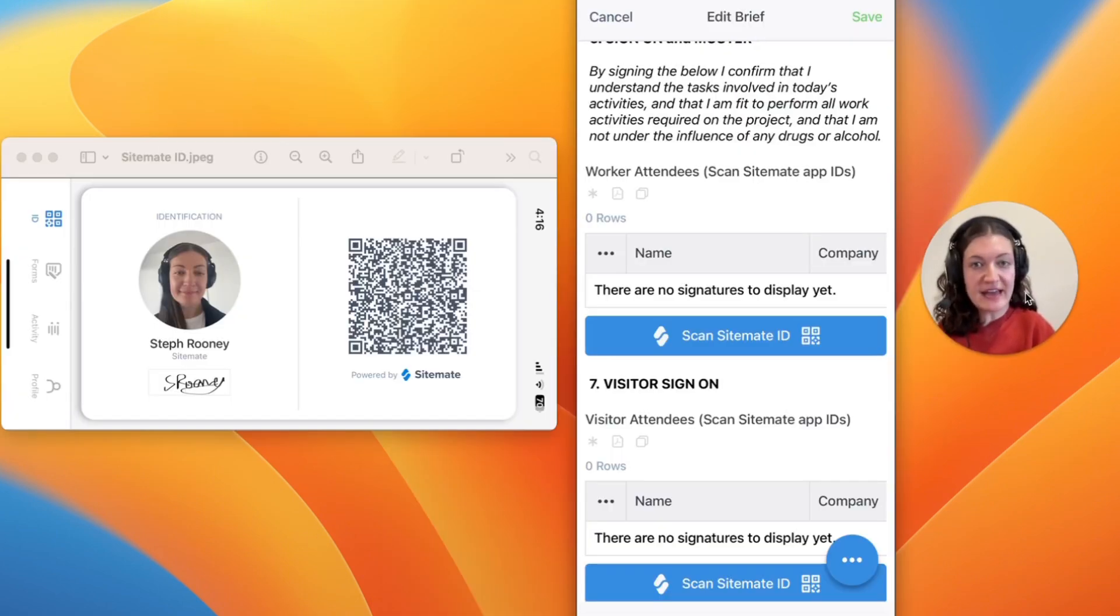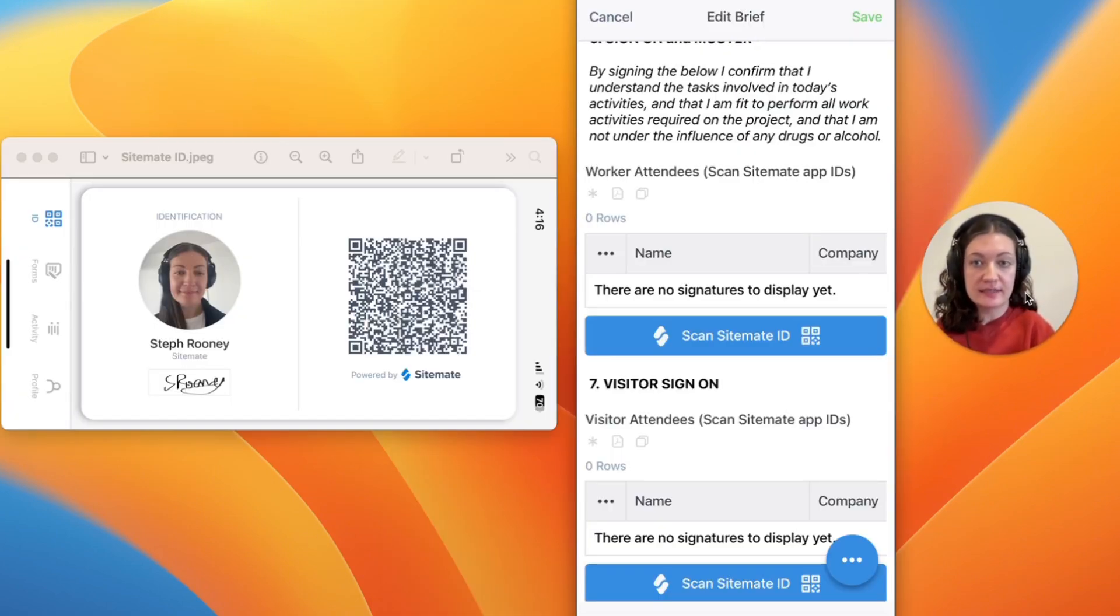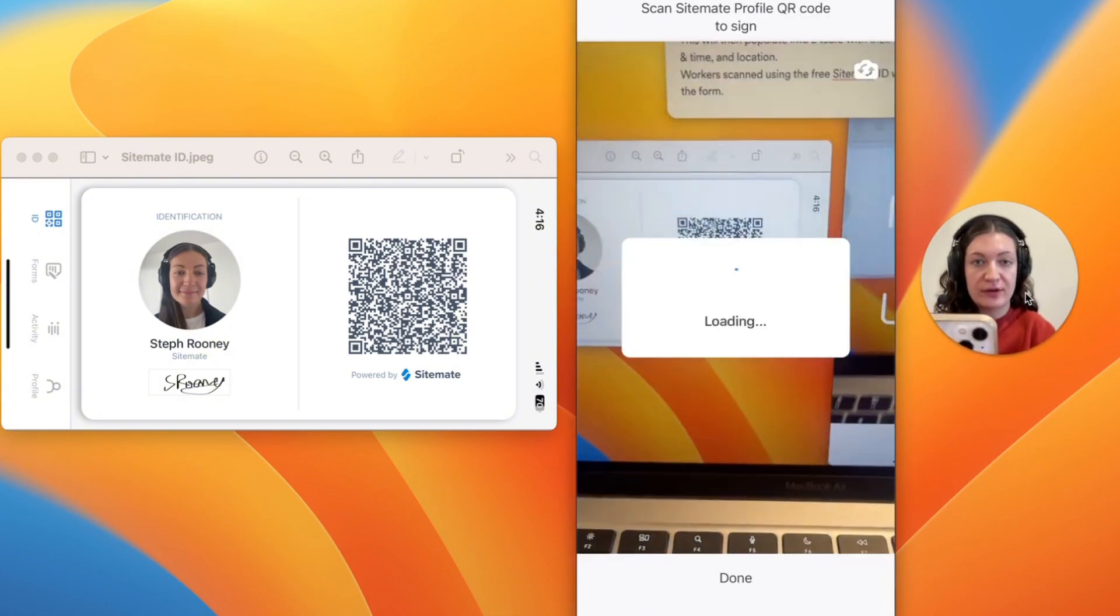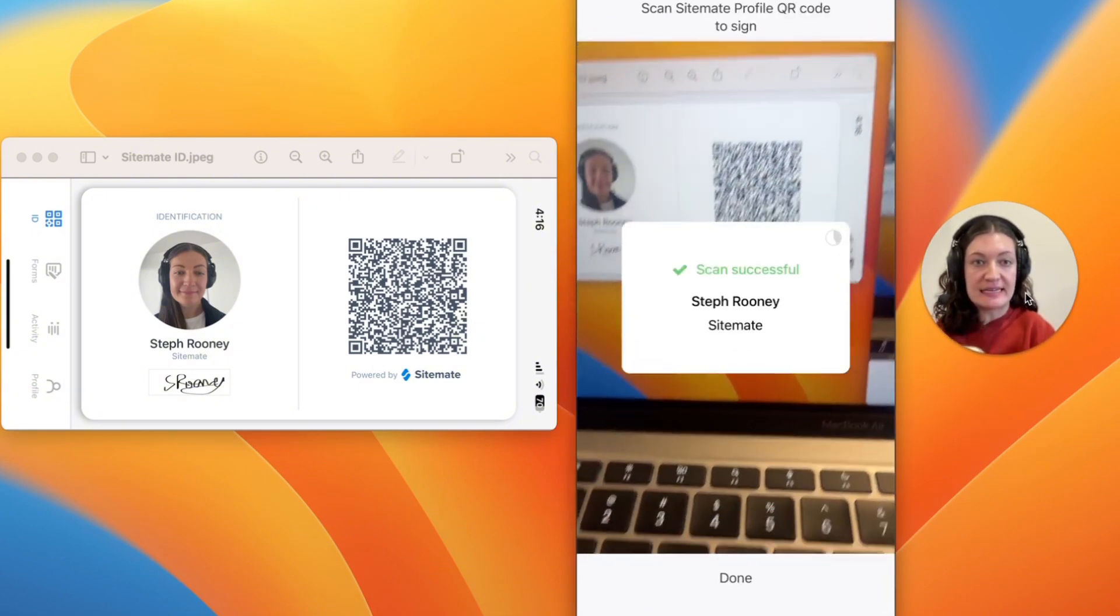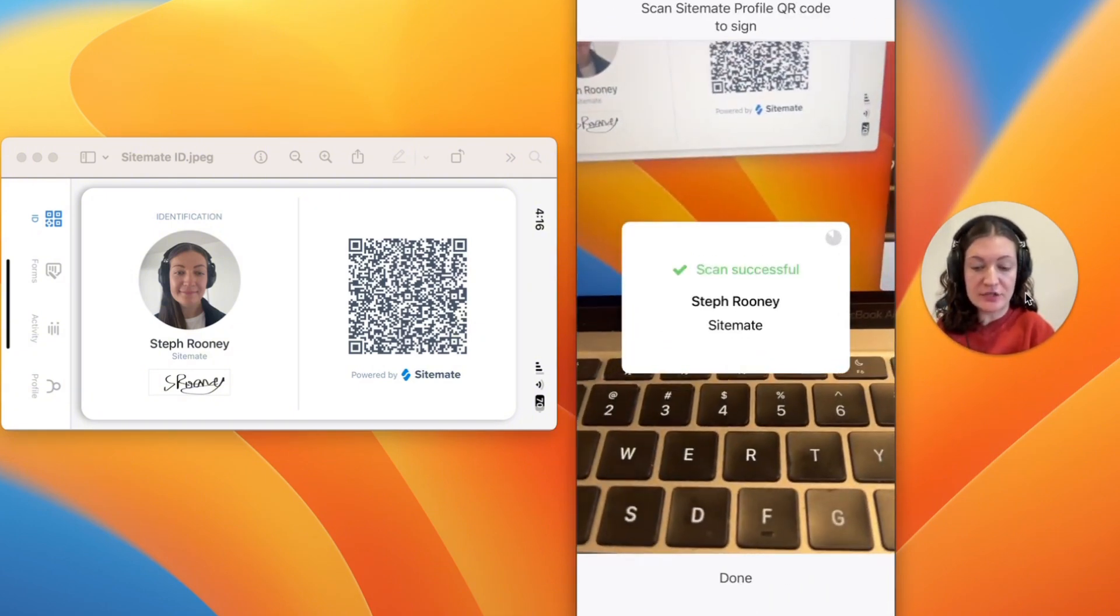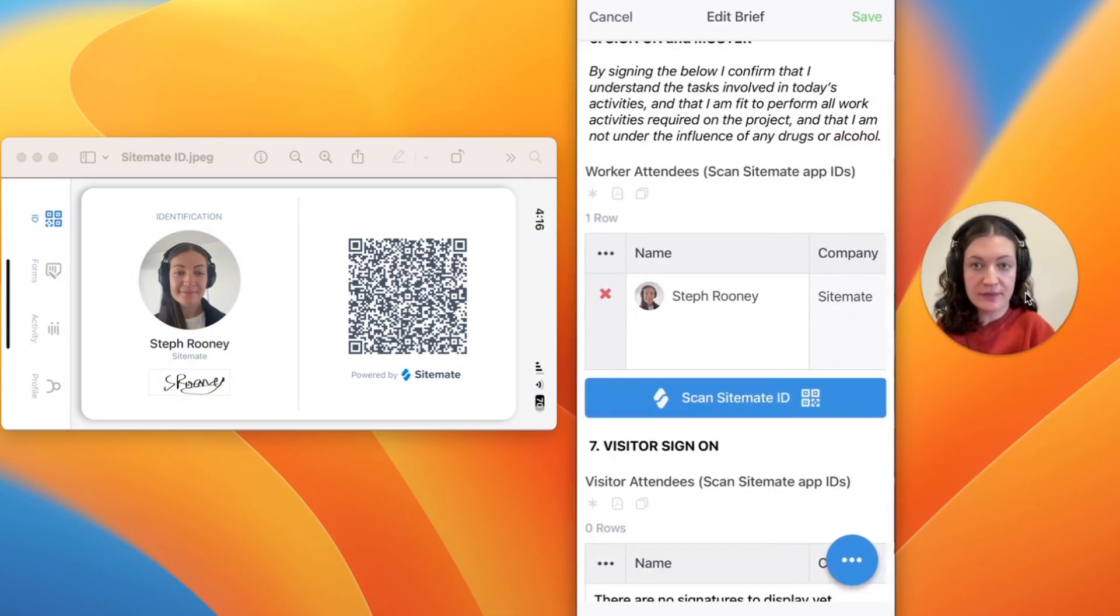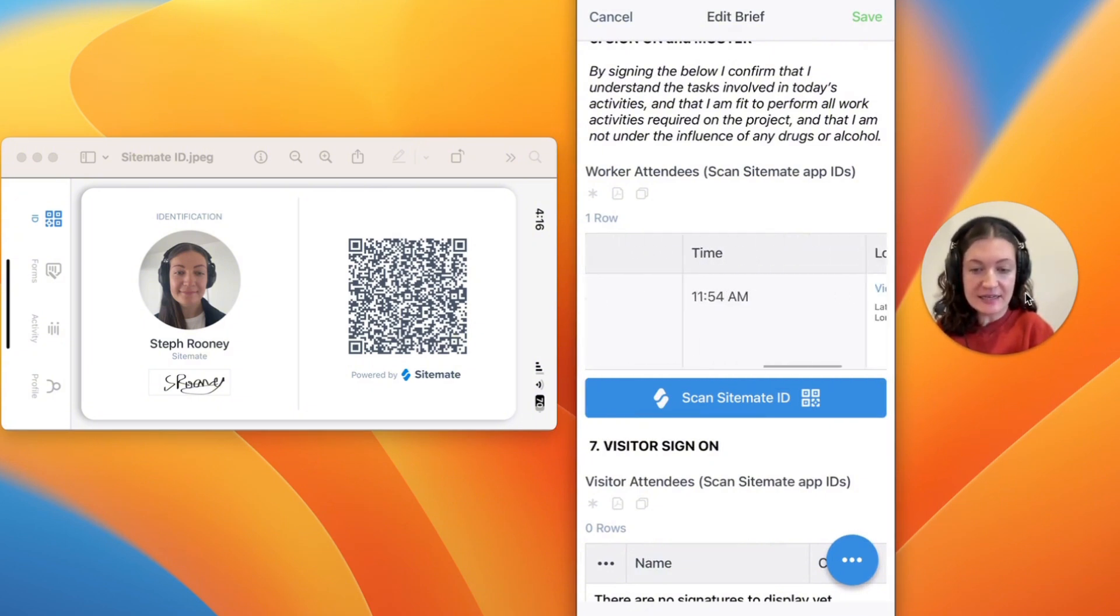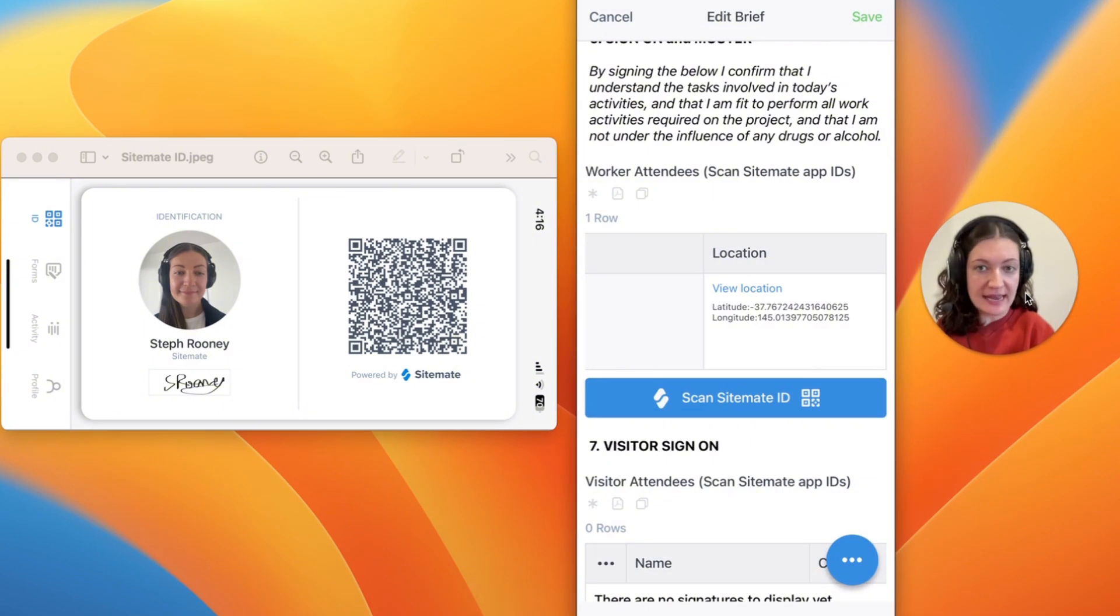The Dashpivot app also includes a contactless sign-in process. Simply click one button to scan workers with the free Sitemate ID onto the pre-job brief. This will then populate the table with their name, company, signature, date, time and location of where they were scanned.